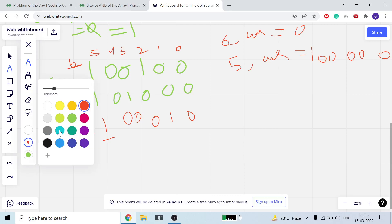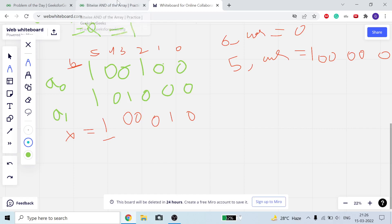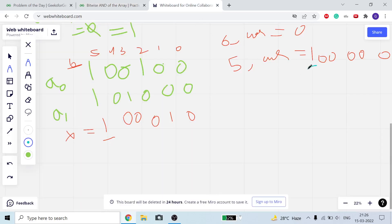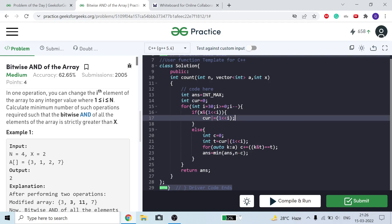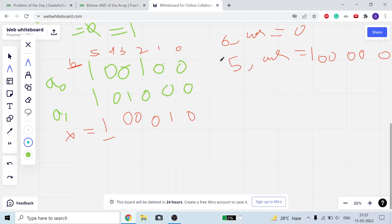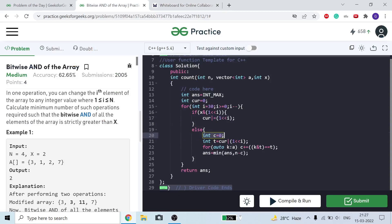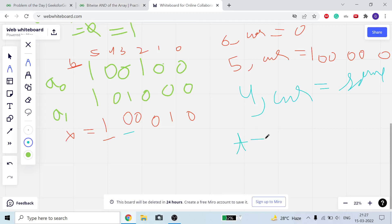At bit 5, current will update because the fifth bit of x is set. So current becomes set at bit 5. For bit 4, since it is unset in x, current will remain the same.